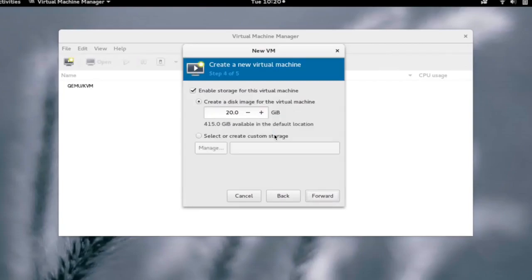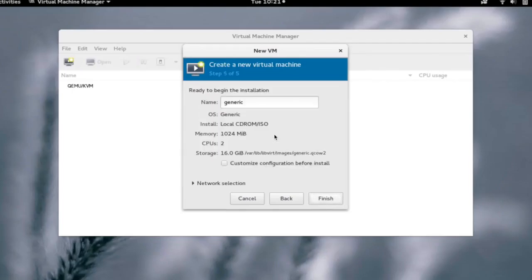We can select the disk size and change it as well. After changing, click on forward. And now we can give the name to the VM.